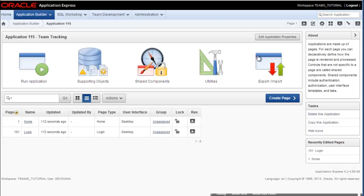And in the next video, we're going to create a report and form on one of our tables.